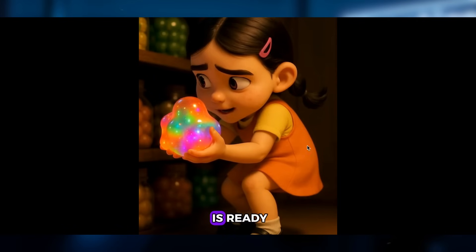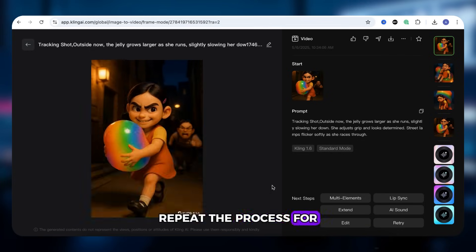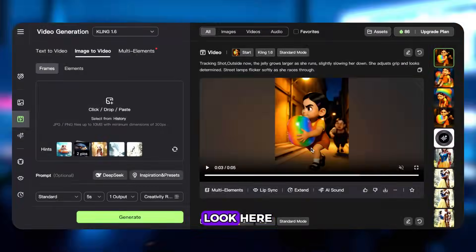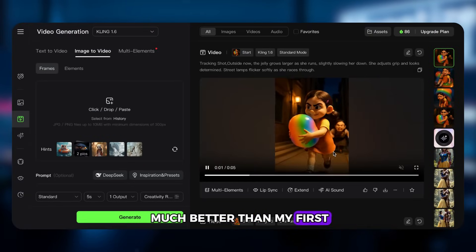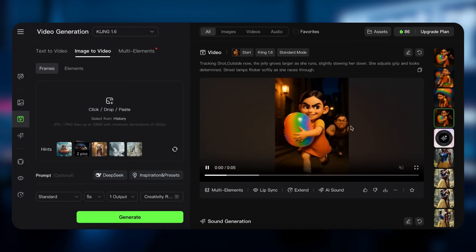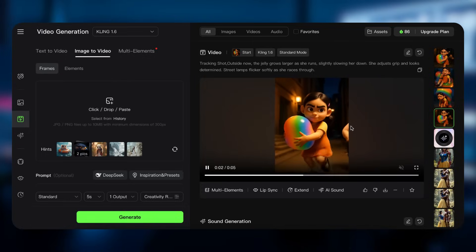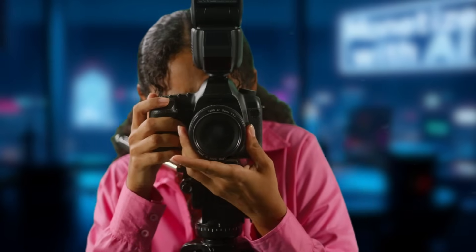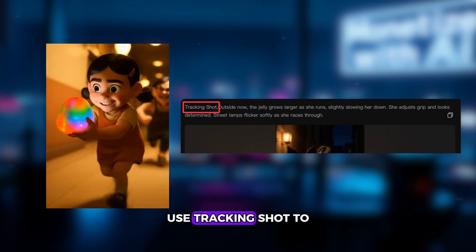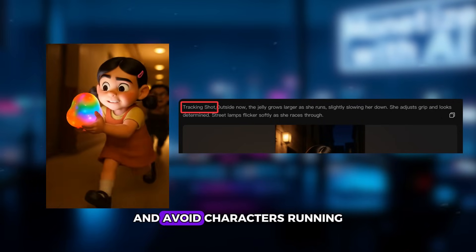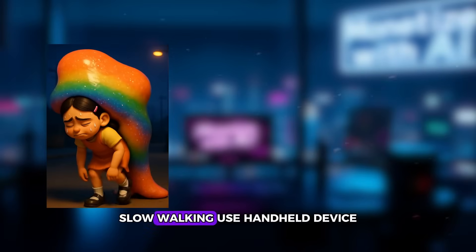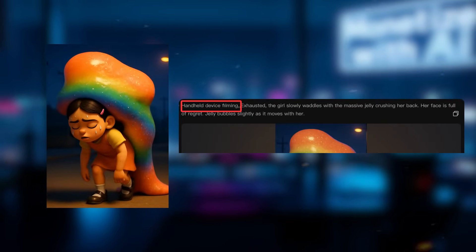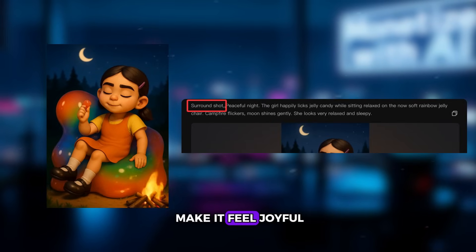Your first scene video is ready. Repeat the process for the rest of your scenes. If you're not satisfied with one, just regenerate — the second attempt often looks much better. Quick Cling tip: use smart camera directions to boost success rate. For example, for running use a tracking shot to make it dynamic and avoid characters running out of frame. For slow walking, use handheld device filming to add gentle shake and realism. For the final scene, use a surround shot to make it feel joyful and complete.